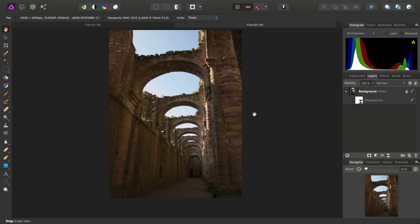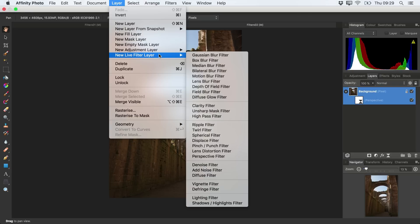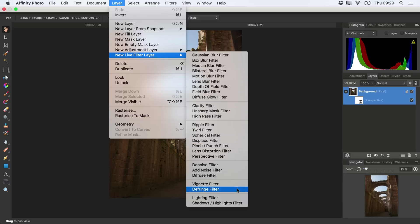And finally, let's ensure once again we've selected the background pixel layer. And again, under the New Live Filter layer, we will choose a lighting filter.